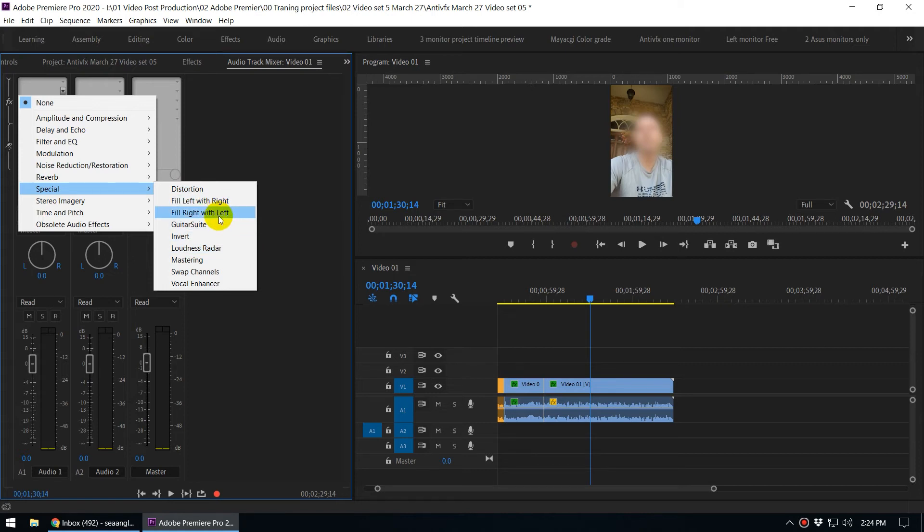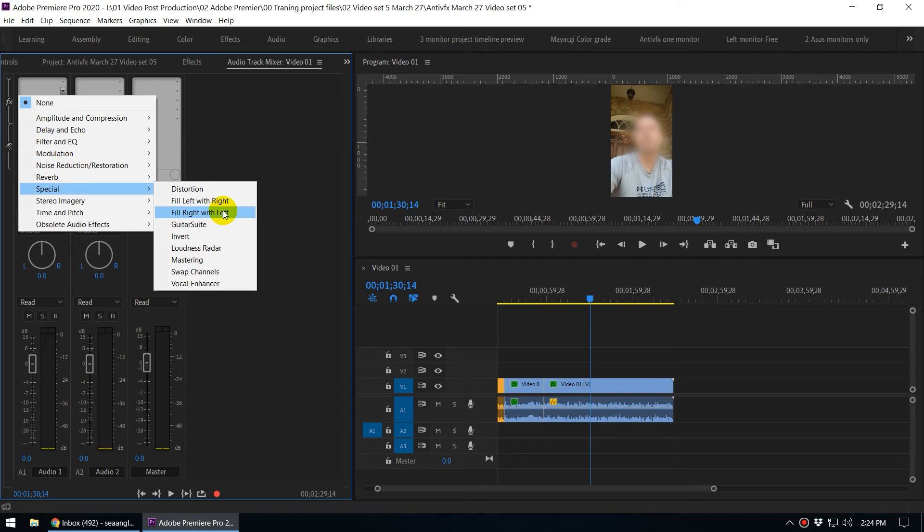In this case, because the right channel audio is lower and I also notice that there is some background noise within the right audio channel, I'm going to fill the right audio channel with the left.